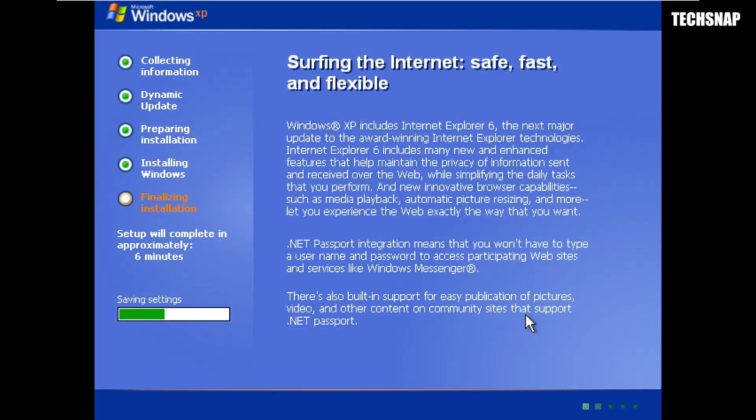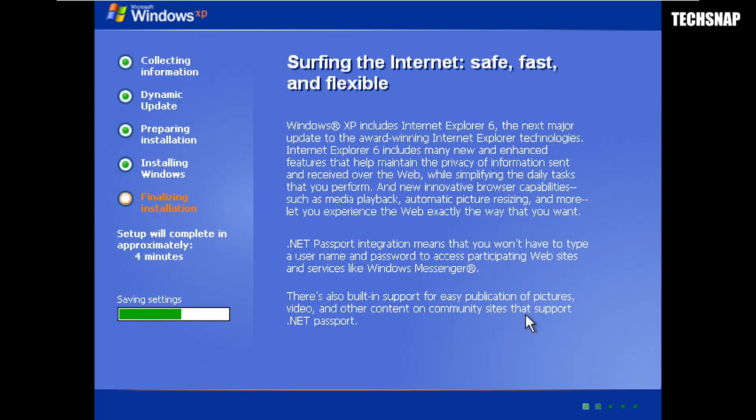See, this is interesting, this part about net passport integration. Now people kick up about Windows 8, 10 and 11 requiring you to log in. Well, it's been around since Windows XP, and even on Windows 11, although it kind of sucks that you have to do this, you can skip this during the OOBE by pressing Shift-F10 and typing in OOBE backslash bypass NRO.